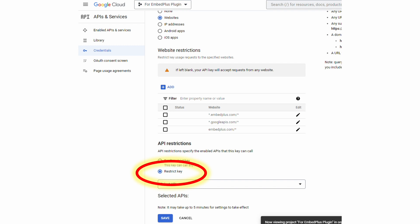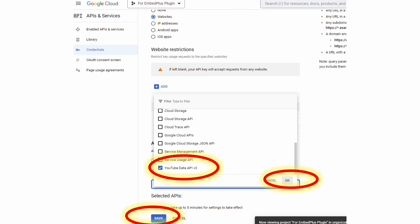For instance, we want to make sure that this particular key is being used only for YouTube API requests, particularly version 3. So we're going to select that and hit OK.